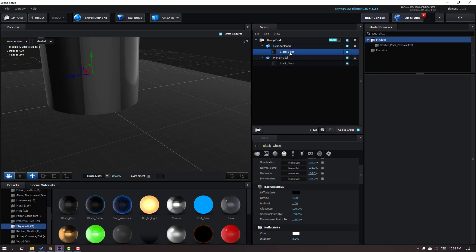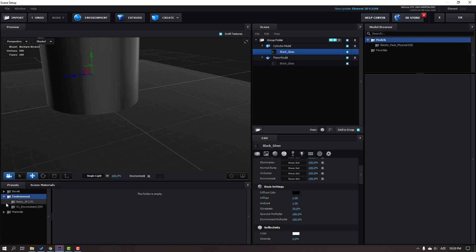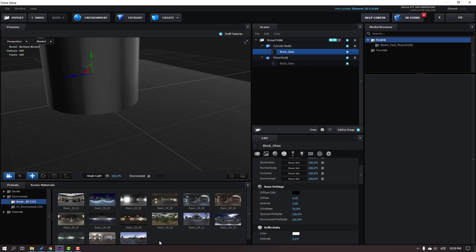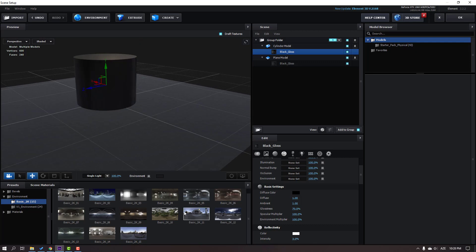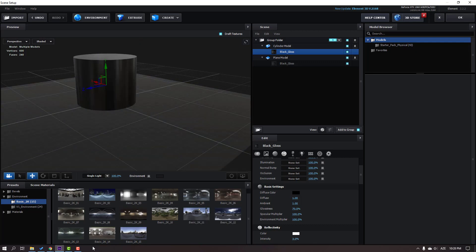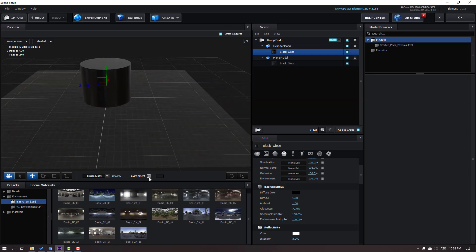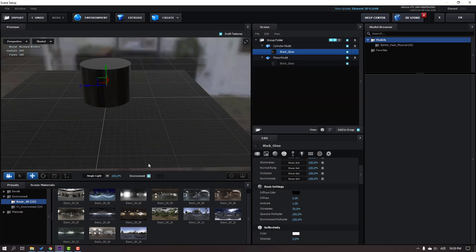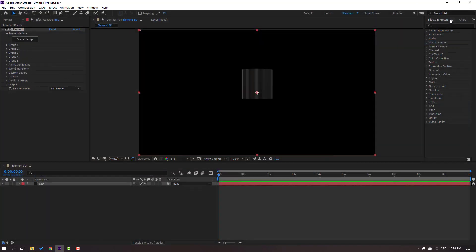Open the cylinder material and change glossiness to 70. Then go to Environment Basics 2K and let's use this Basic 2K environment HDR. This one looks nice. Click the checkbox to see the environment, then click OK.